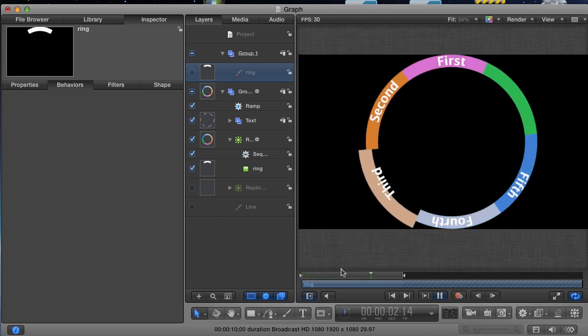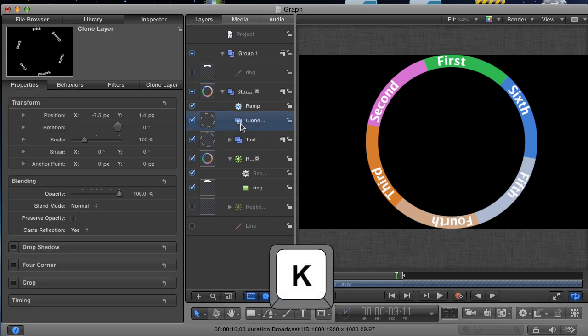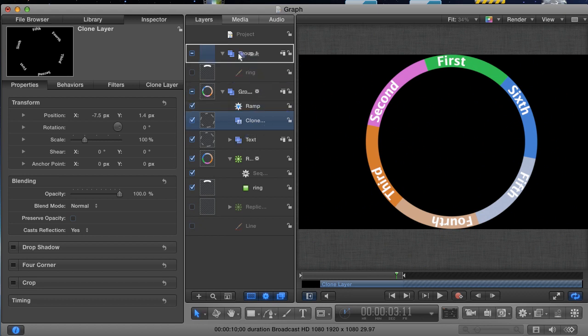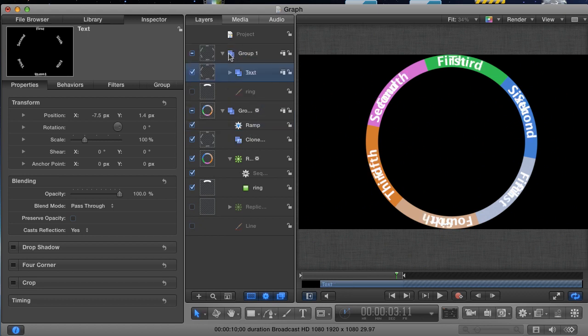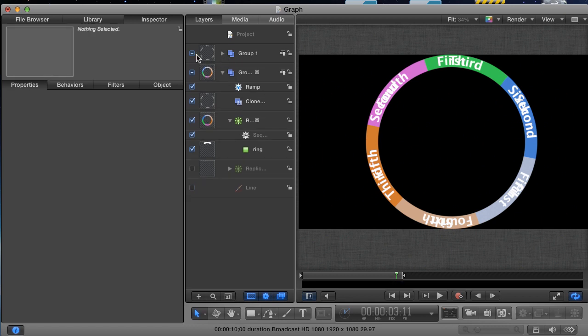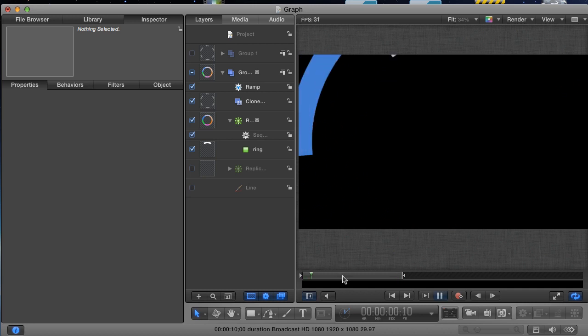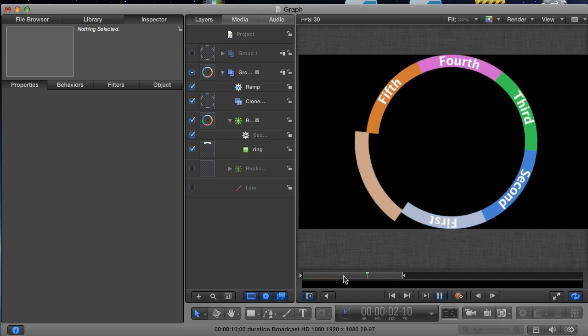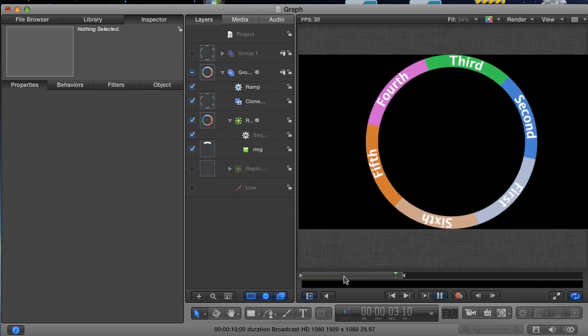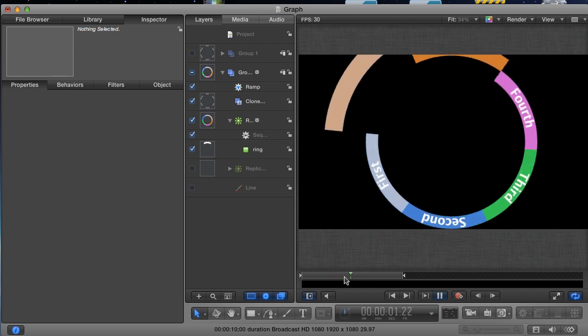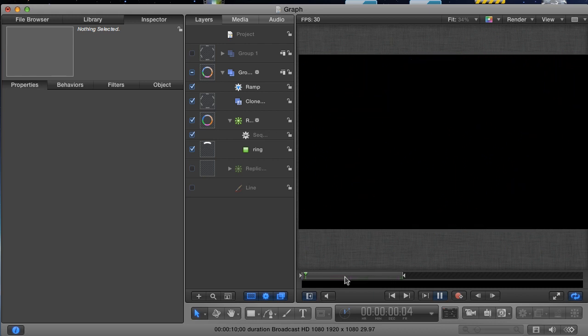So our solution to this problem is to use a clone layer. Select the text group and hit K on the keyboard to clone the group. Then drag the text group out of the group it started in and put it in the group with the circle path. And you can even turn off this group because it's no longer needed. You see the clone acts as a flattened layer, and it spins just like it should along with the replicator and the rest of the group.